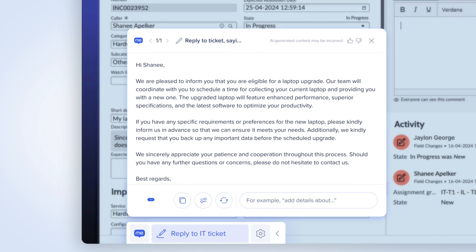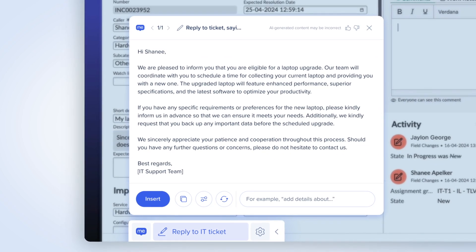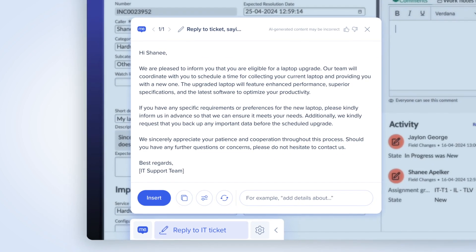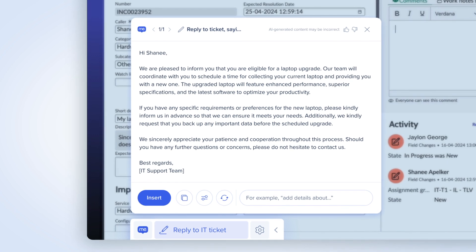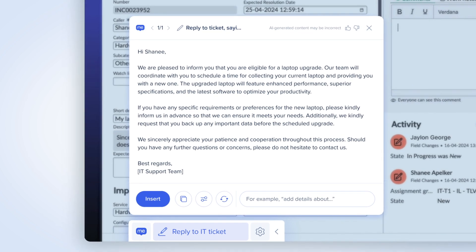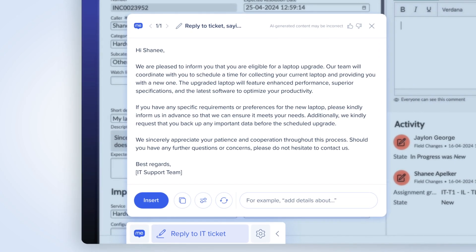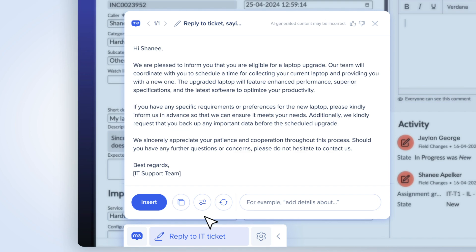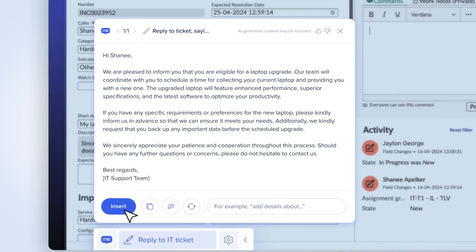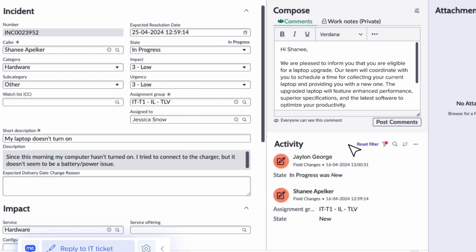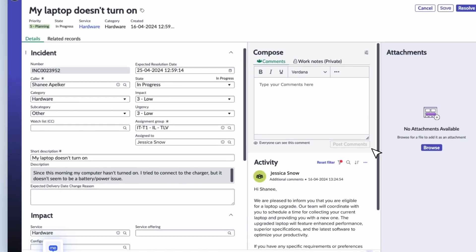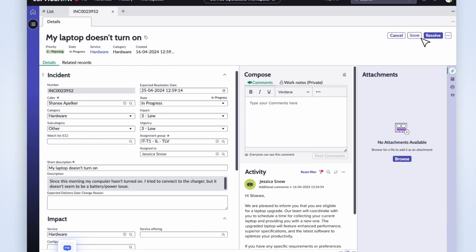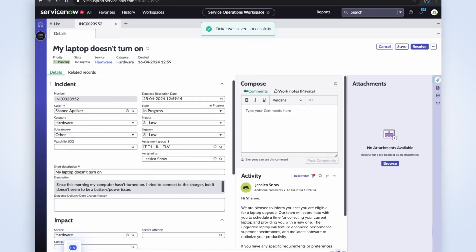Now WalkMeX seamlessly generates the response, combining the information about the ticket and its knowledge of the company policy to ensure a fast and compliant response. Now Jessica is ready to move on to the next ticket.